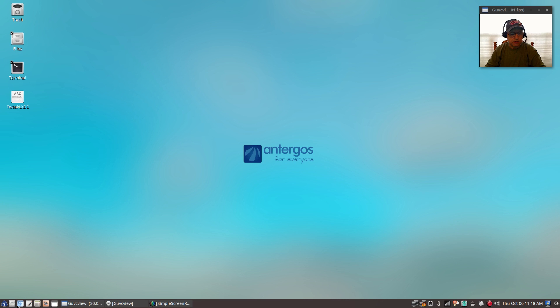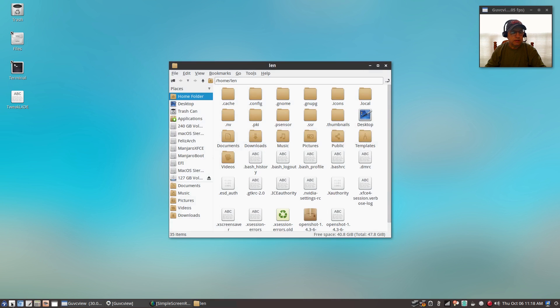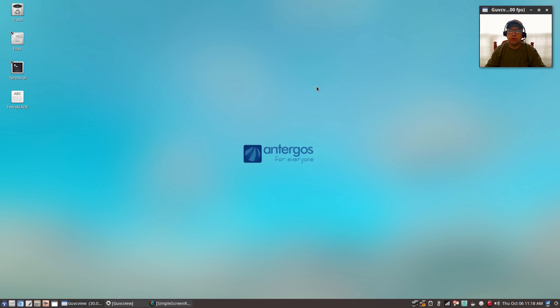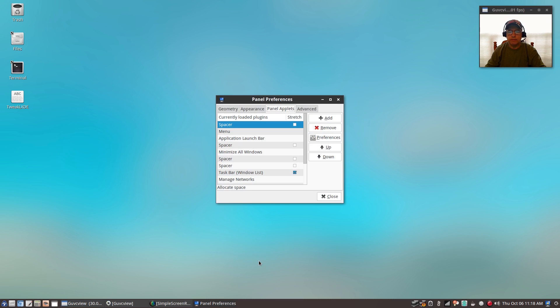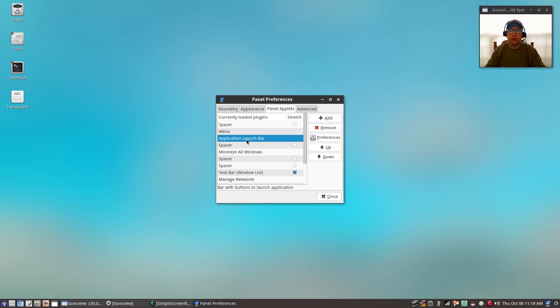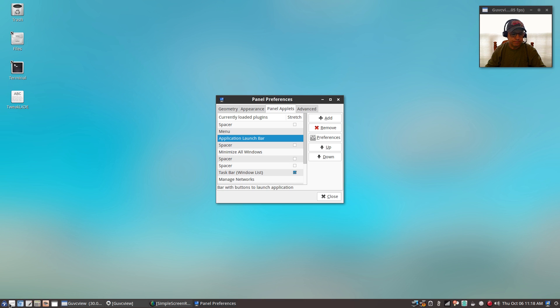If you don't have any icons or any launchers in your panel currently, then you'll need to add the launch bar. All you'll do is right-click, add remove panel items, application launch bar, and add that. Make sure if you want it on the left, you'll need to do your right-click on the left, and then you'll add that and follow the directions I had by adding applications to that launch bar.